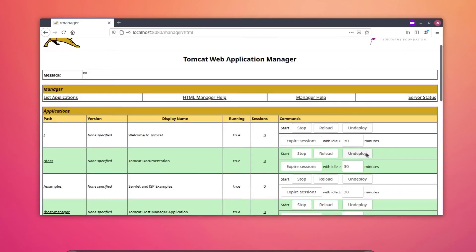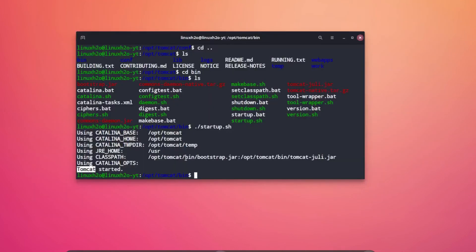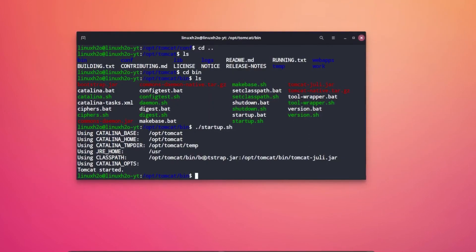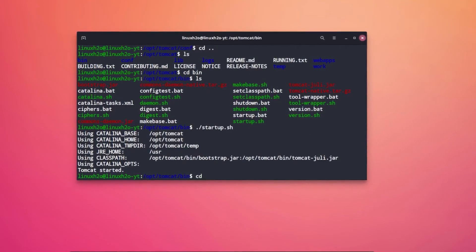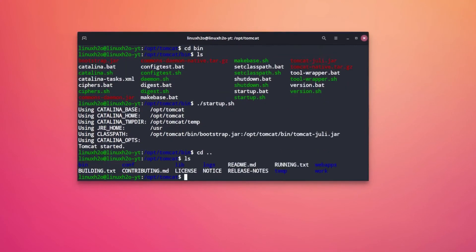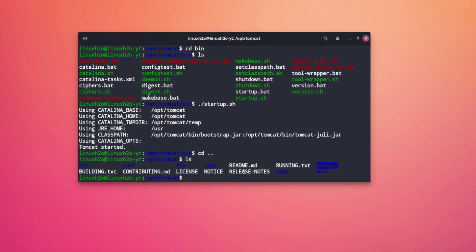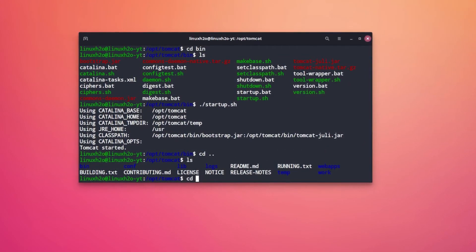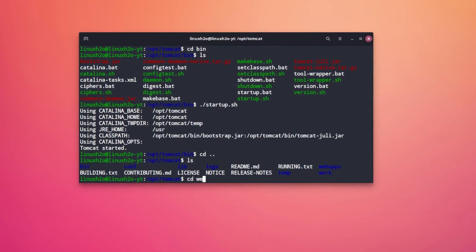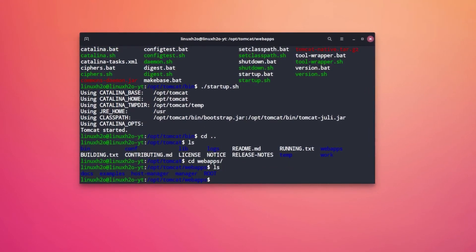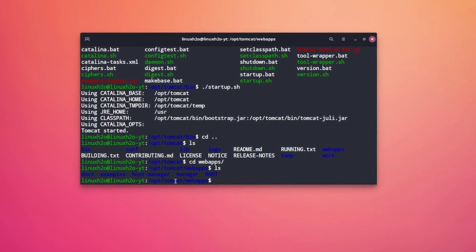Let me create a JSP program and run it. For that what I can do is I can go to the webapp folder. Here is the webapp folder and I can cd to this folder and I can create a file over here.